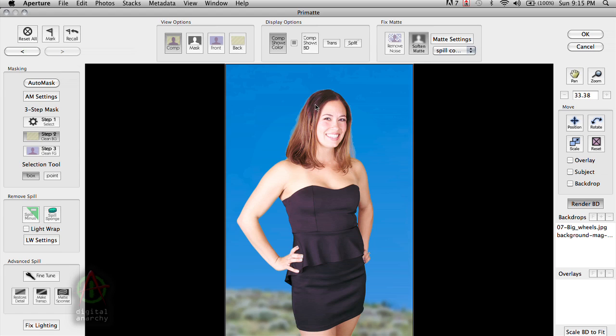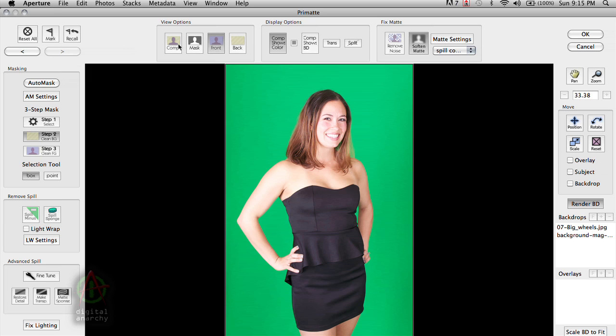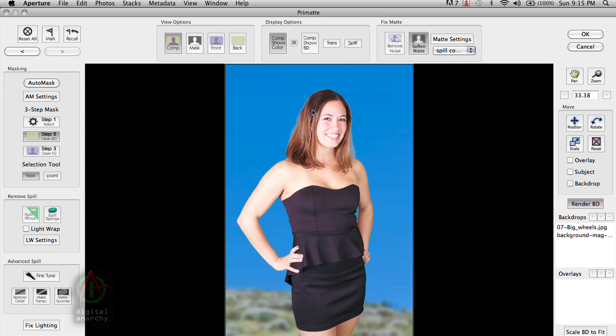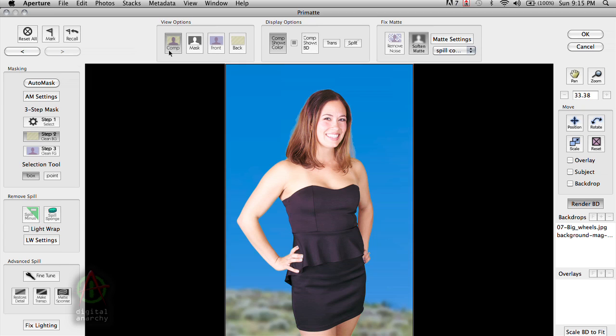Now with this image, if we take a look at the original image by clicking on the front view option over here, we can see that the key has actually caused some color problems in her hair. Her hair does not originally look like that. So this is one example where auto mask didn't work.